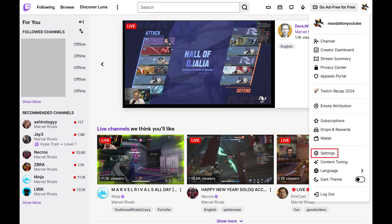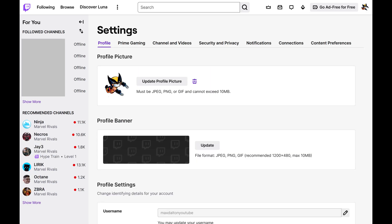Step 2. Click Settings in this menu. Your Twitch Settings screen is displayed.